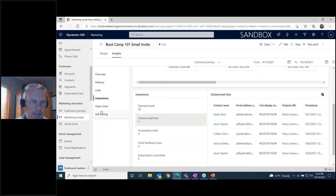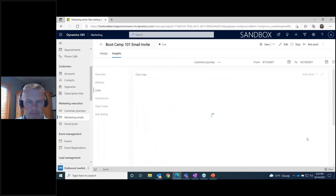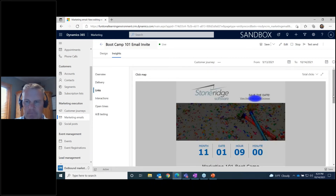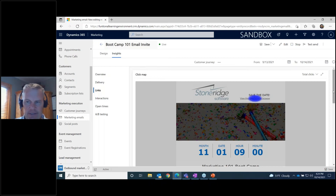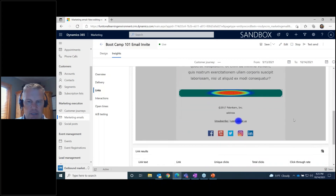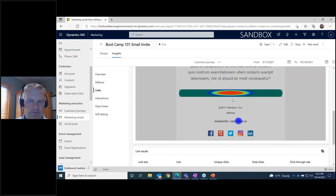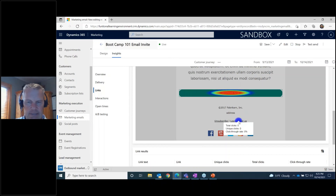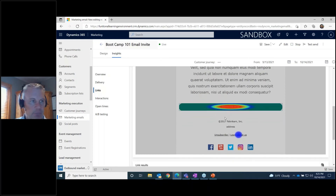Under the Links tab, you get a heat map of your email showing which links people are clicking. A link at the top showed nobody clicked it — it's blue. Scrolling down on the email, I see a red heat map on one link: five total clicks, four unique, meaning one person clicked it twice. Another link had no clicks. It's useful to see which links in your newsletter or email people are actually clicking on.